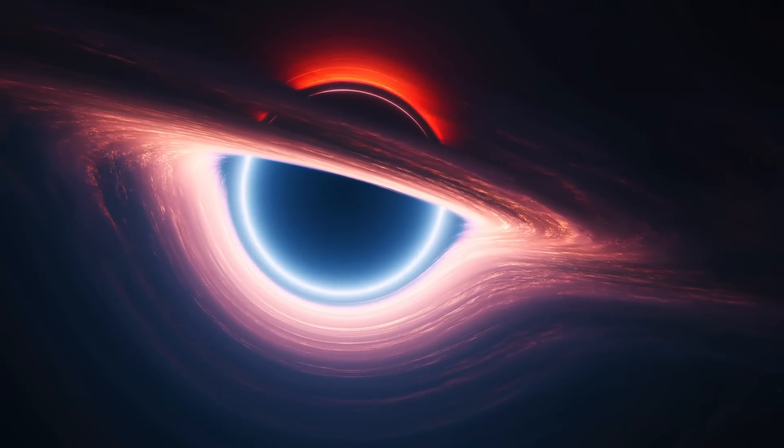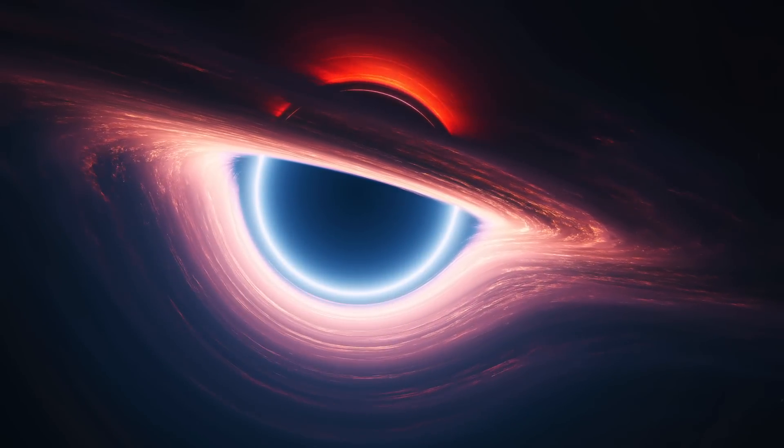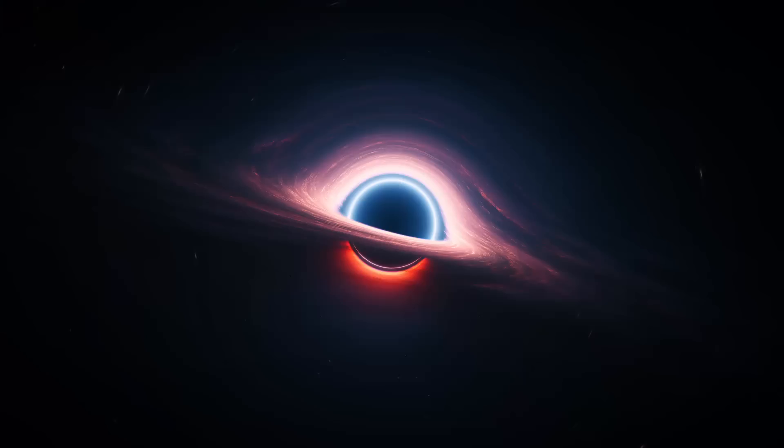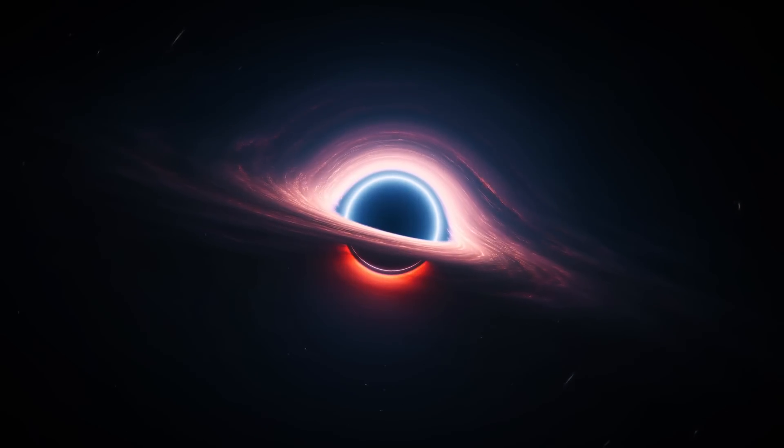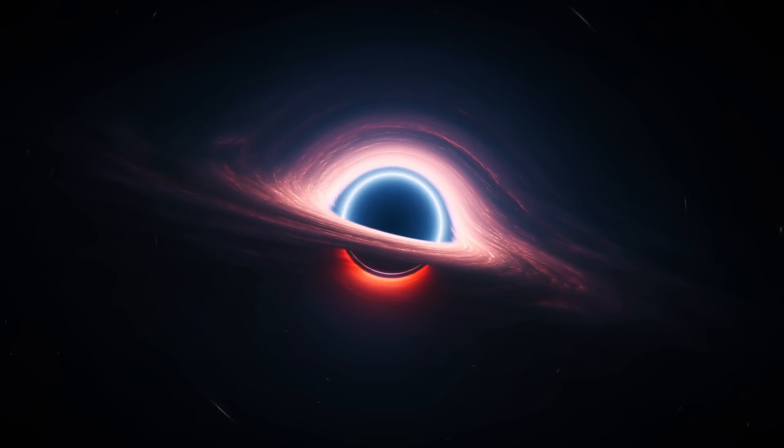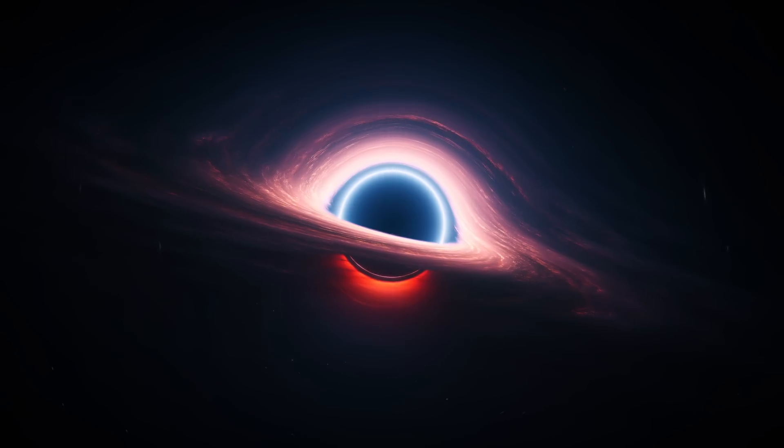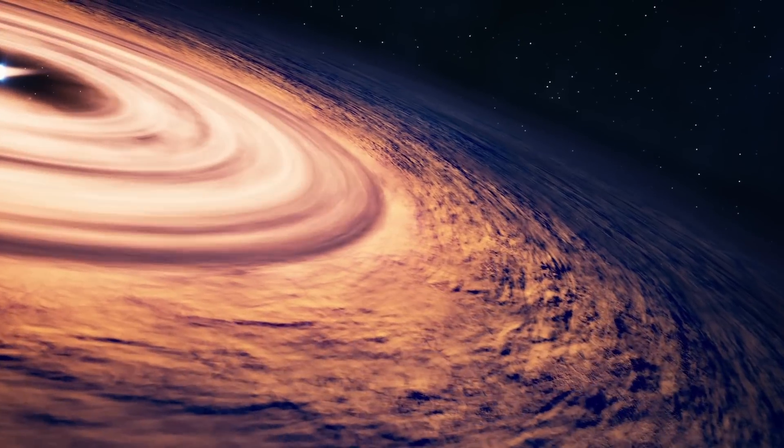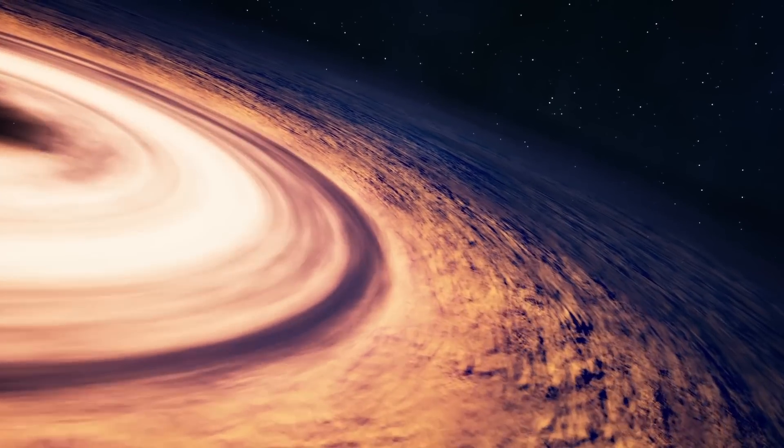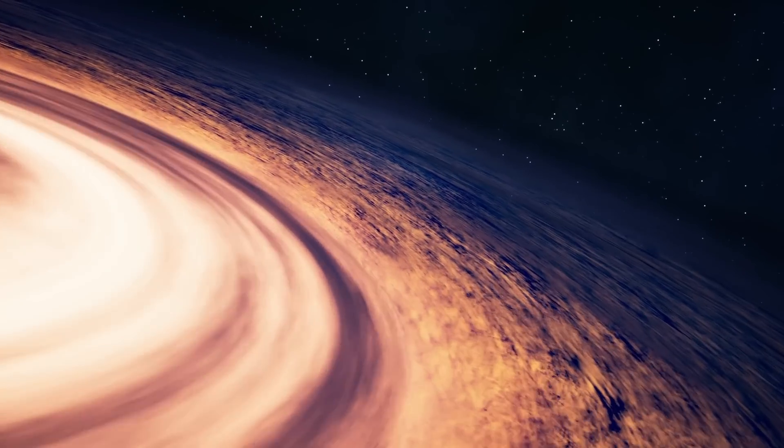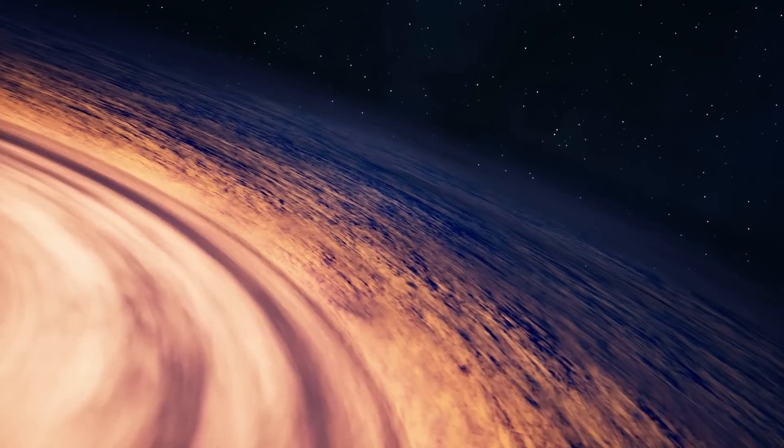His theory also predicted the existence of black holes, which were later observed, detected, and even directly imaged. All of these discoveries presented a wild and speculative idea. What if our universe originated from a black hole?